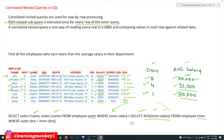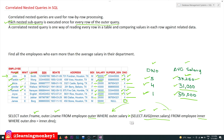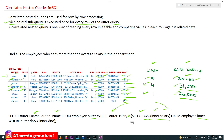For the first row, salary 30,000 is compared with the average of all employees whose department number equals inner.dno. For department 5, rows with dno=5 are picked and their average salary is computed as 33,250. Then 33,250 is compared with 30,000 — is it greater? No, it is not greater, so these values will not get picked. This is how correlated nested queries work.